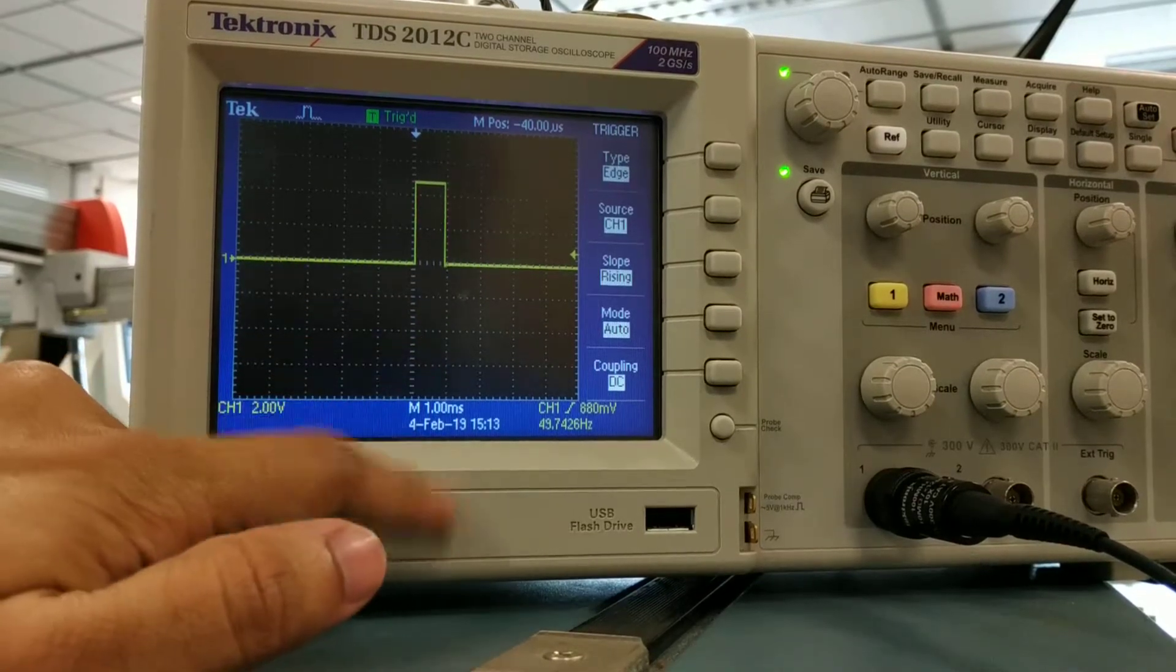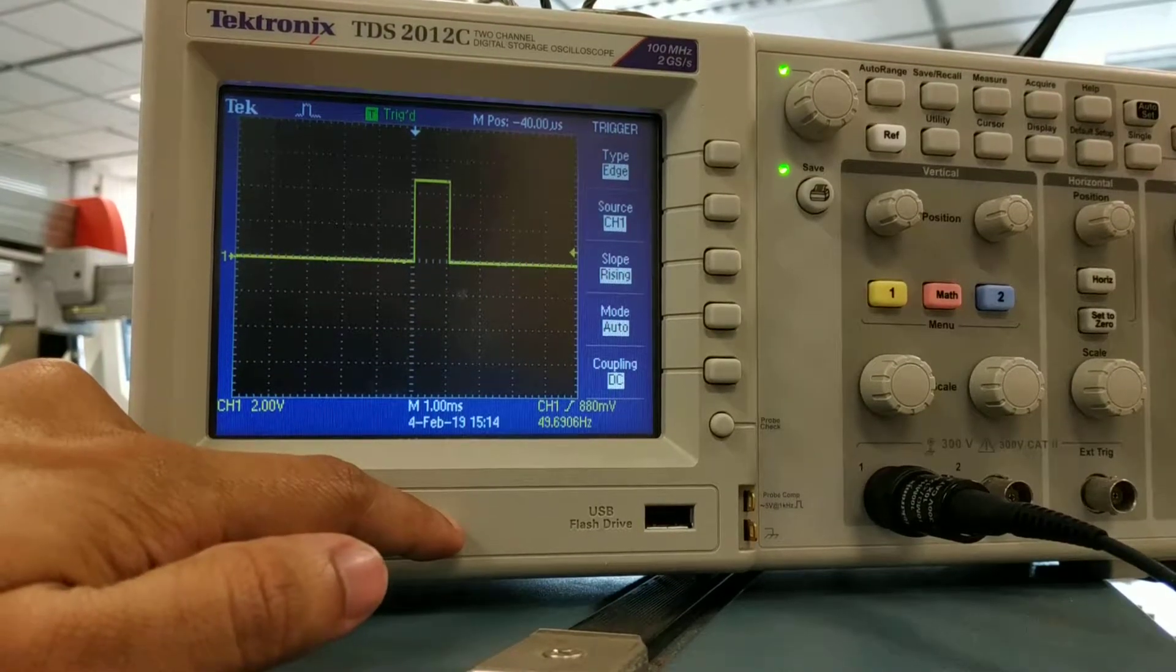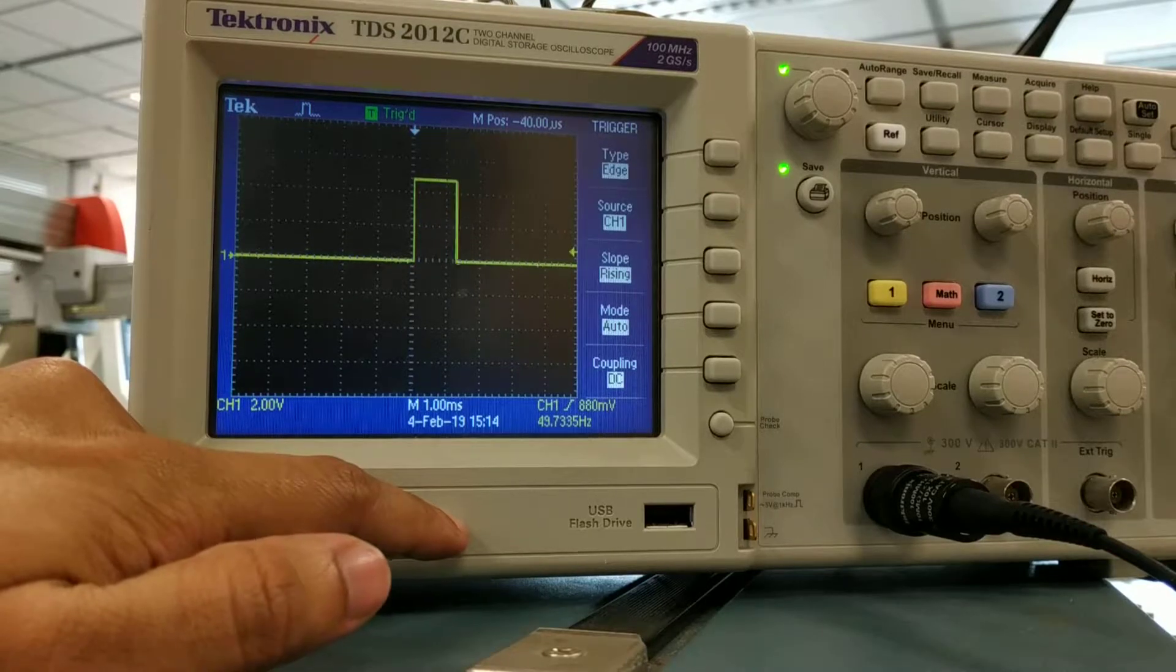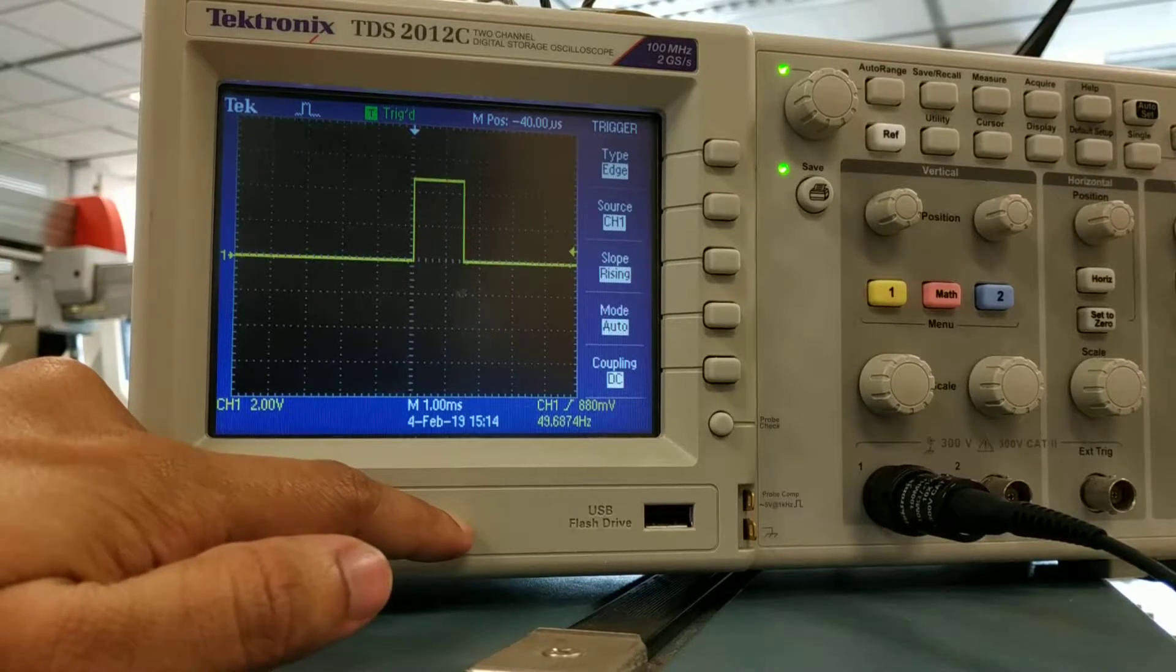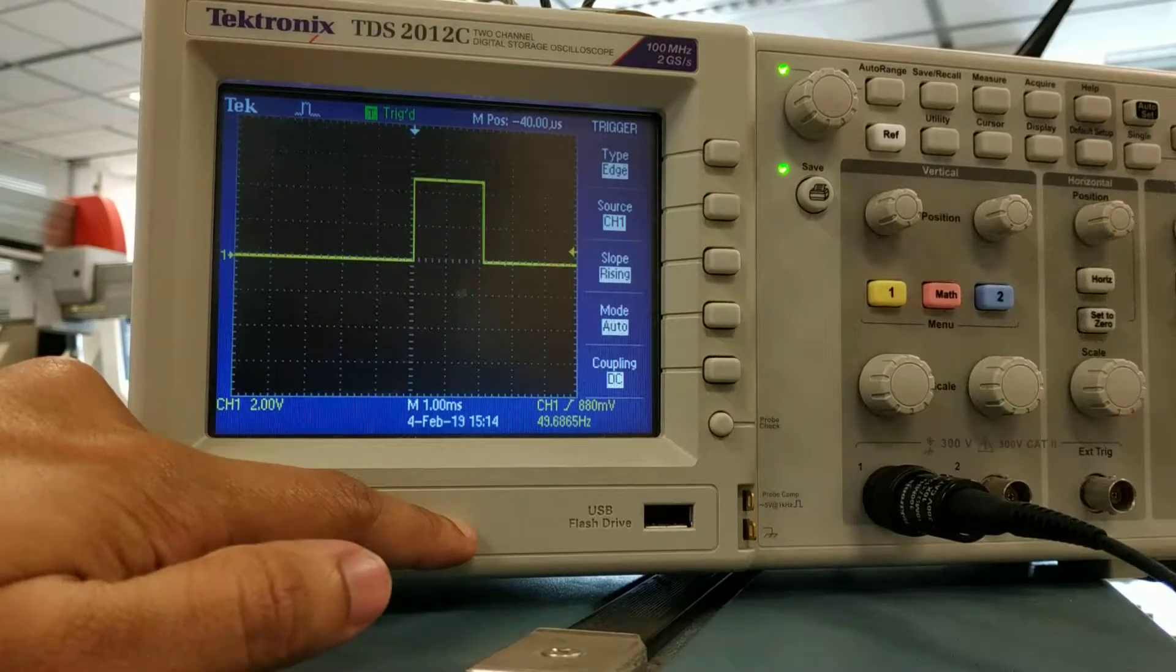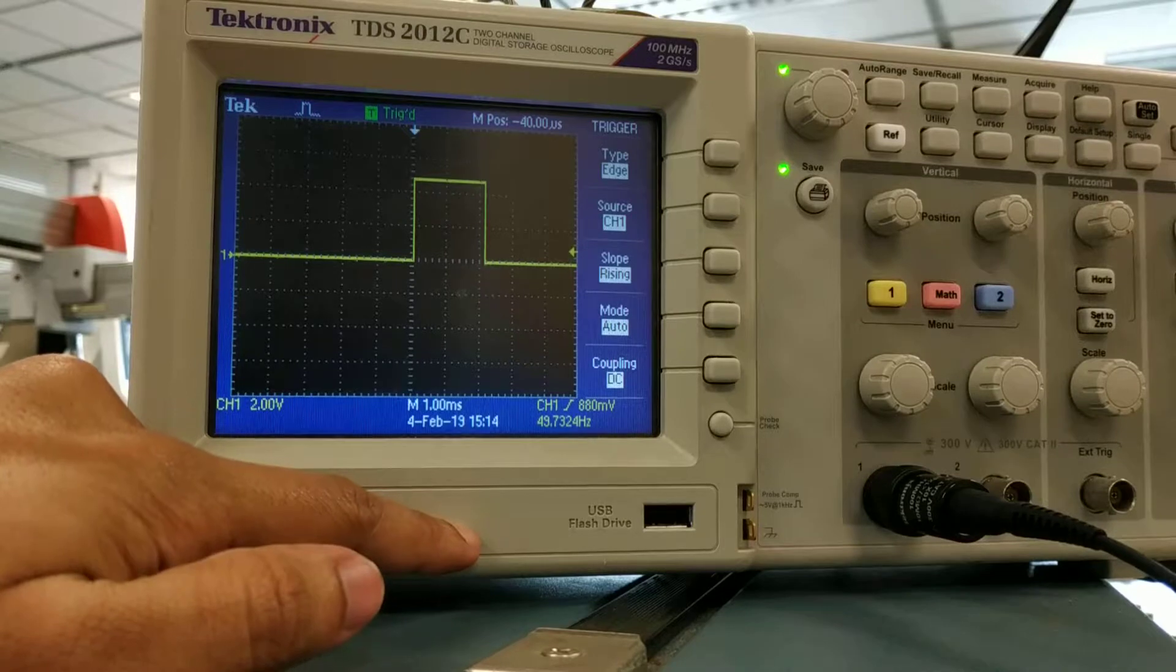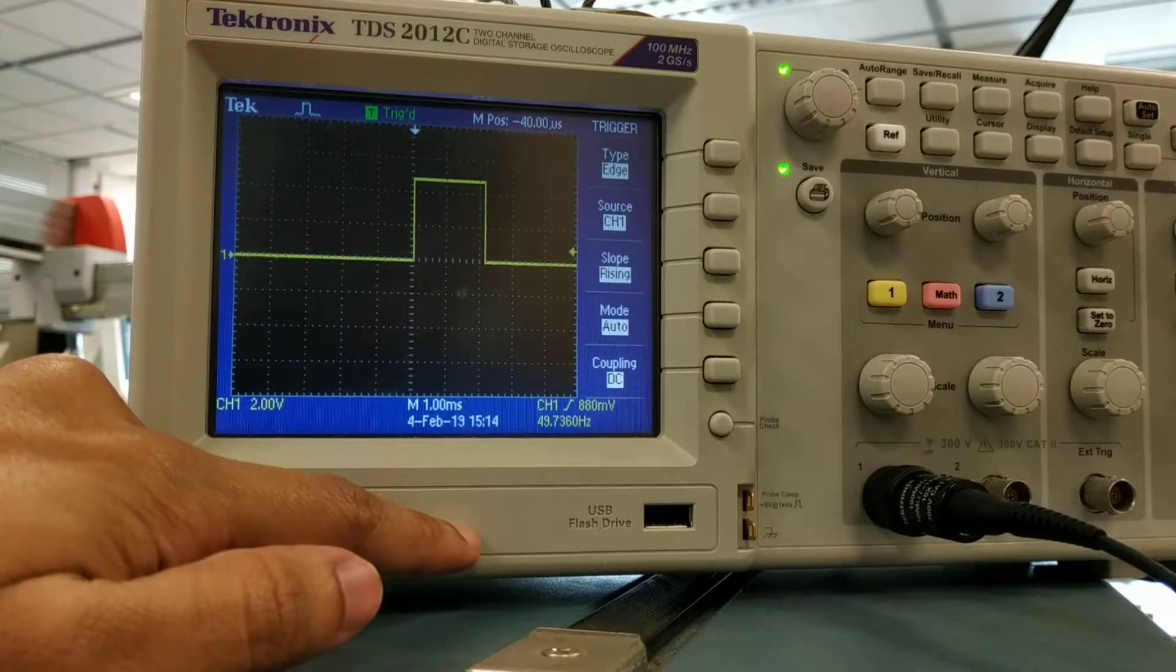And as I increase, it's just slightly over two milliseconds.